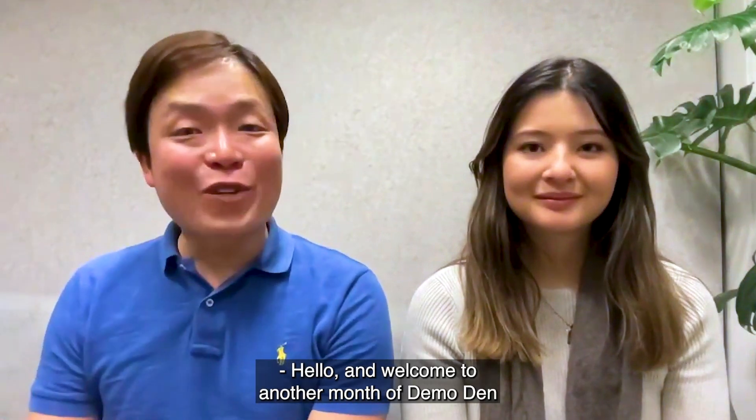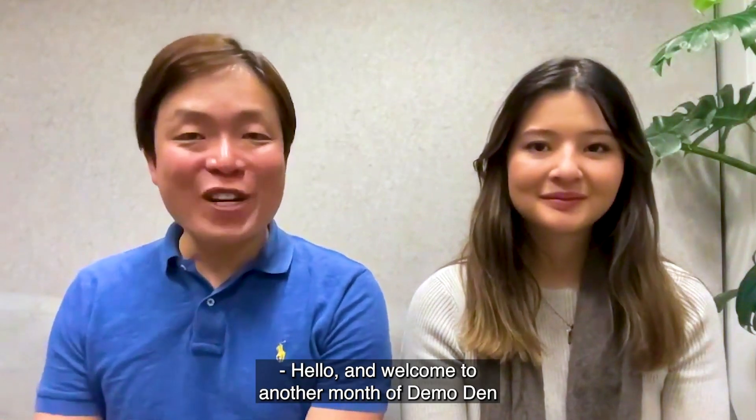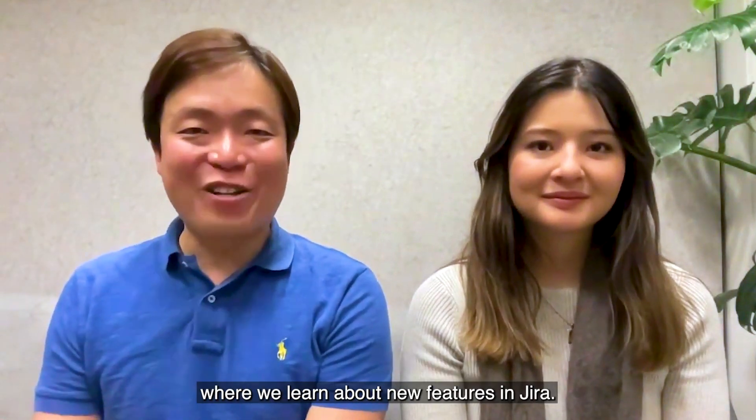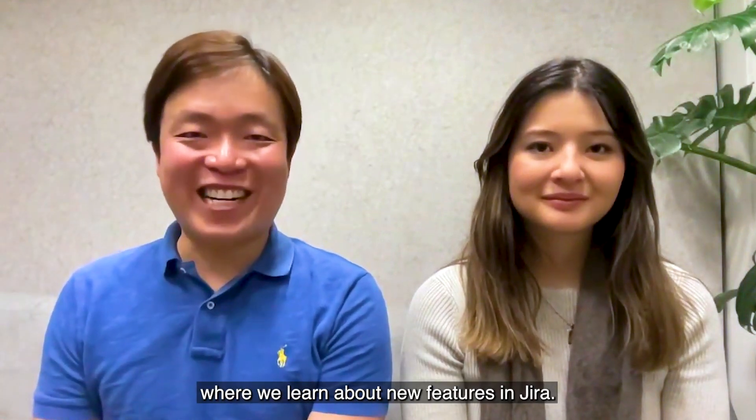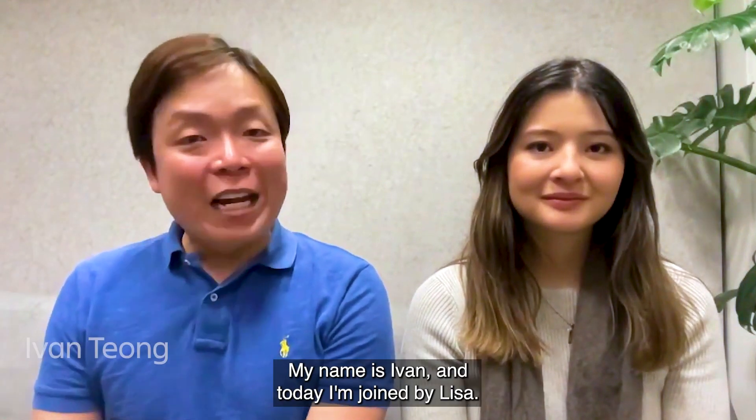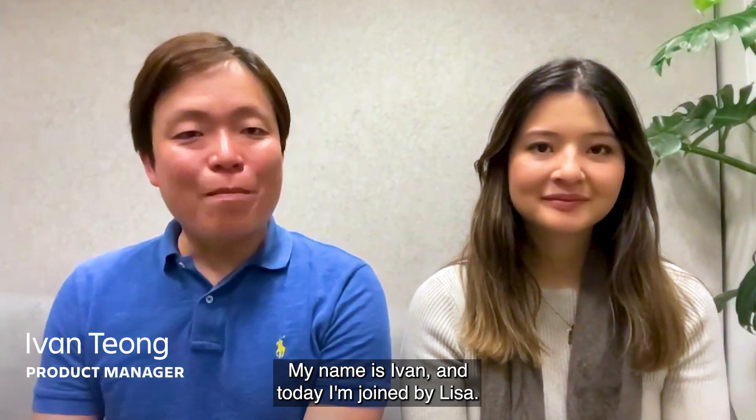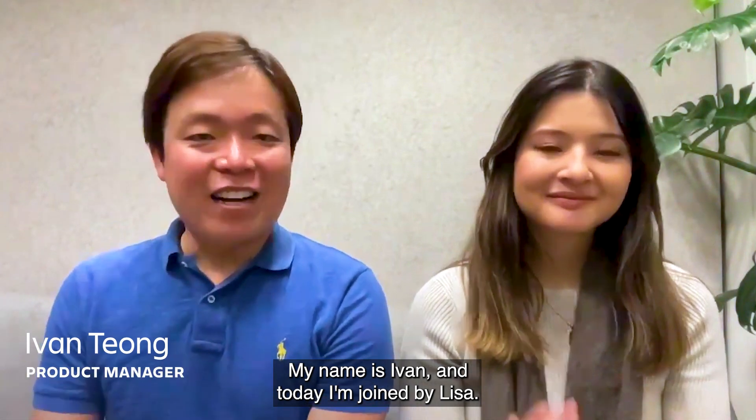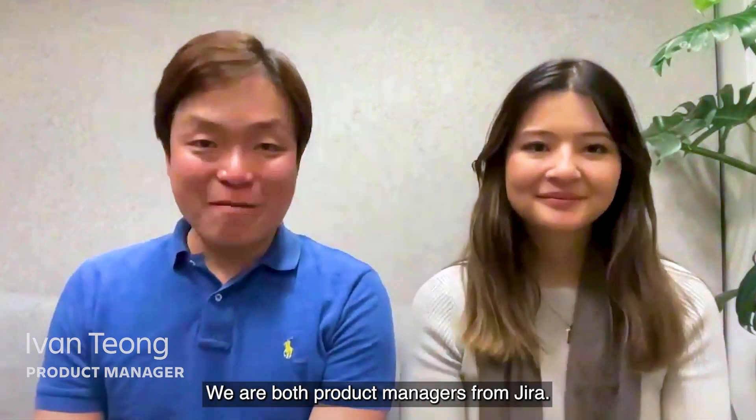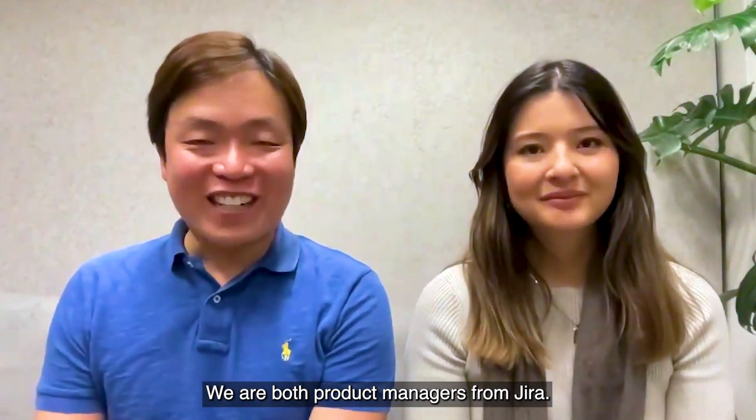Hello, and welcome to another month of Demo Dan, where we learn about new features in Jira. My name is Ivan, and today I'm joined by Lisa. We are both product managers from Jira.